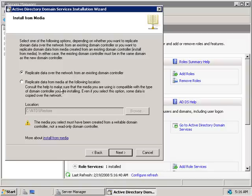Replicating from media requires you to have created all the replication data from the other domain controller and brought it over to this new server using a DVD or other media source. That second option is quite useful if this domain controller is sitting at the other end of a slow link — you could dump all the domain data to media and send it to the other site.